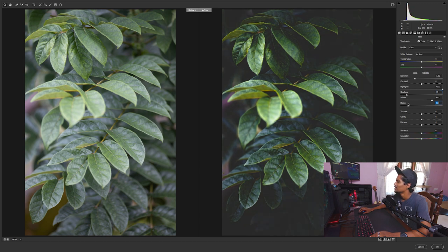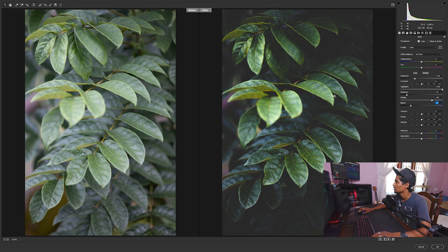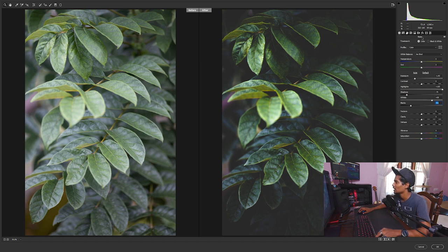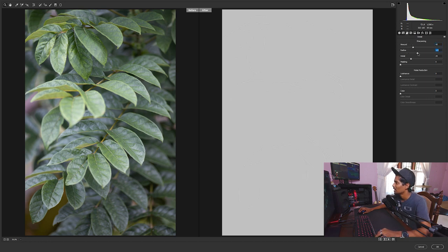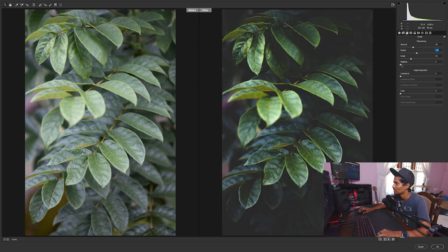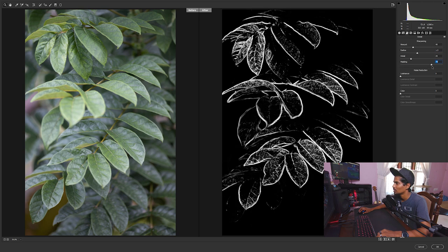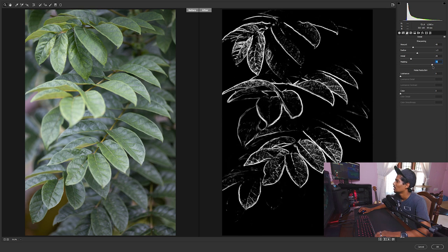So this is a before and after and the next thing sharpening 45% radius like it about 1.4. Masking I like it always around 70, 73ish. Okay, details, I think it's fine.